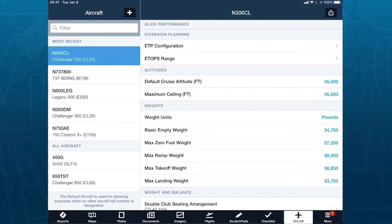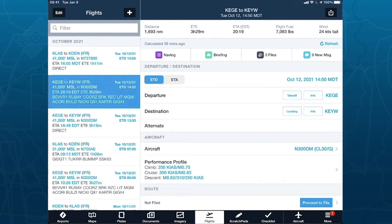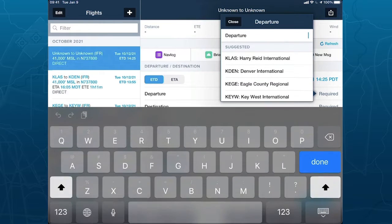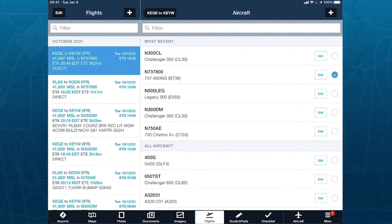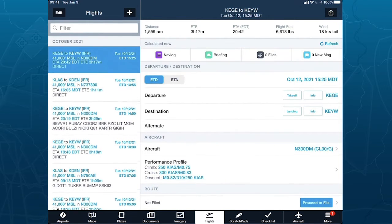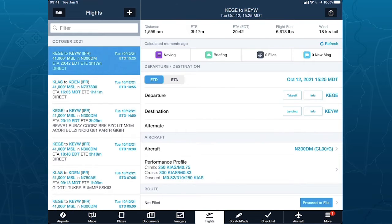I'm going to use an aircraft I set up previously. I tap on the plus, and we're going to go from Eagle to Key West. I'm going to change to 300 Delta Mike, which I already set up with all the basic operating weight items on that CG. I tap on it and immediately get calculations at the very top: distance, time en route, arrival time, flight fuel, and winds. Our route calculation has already happened. I also want to set my route — right now we're using a great circle route, and we have seven routes already fetched.